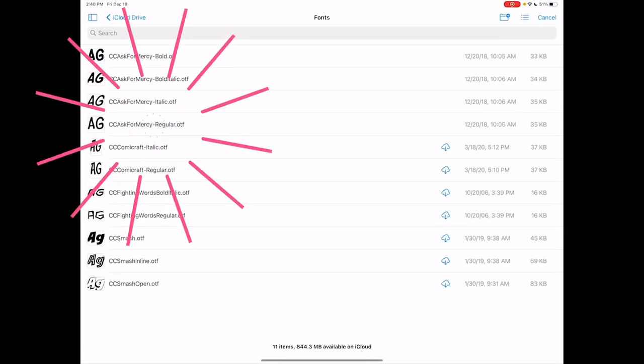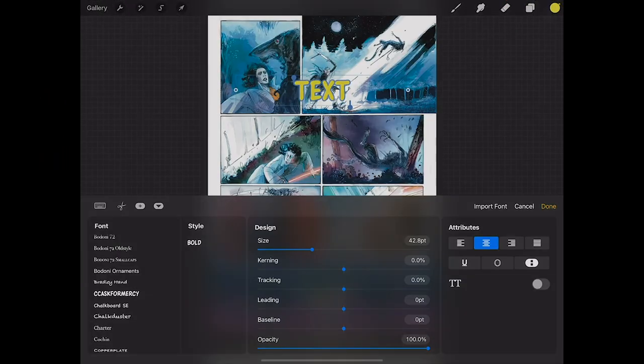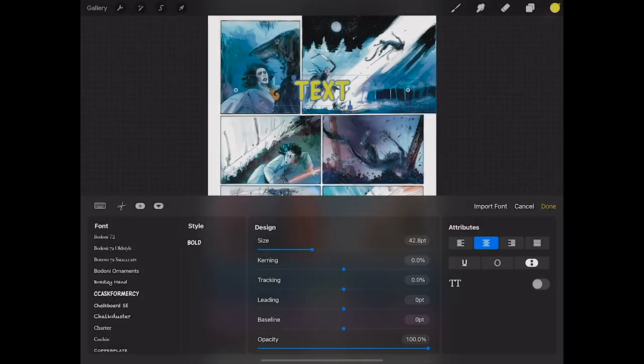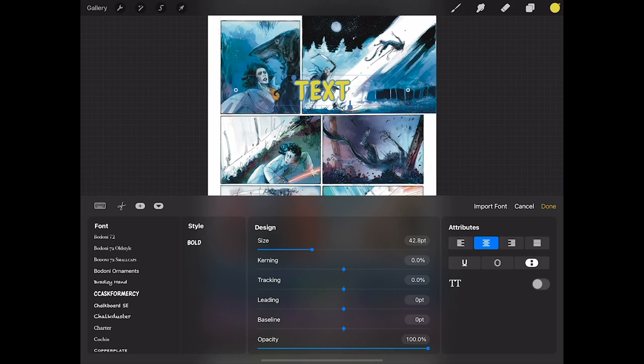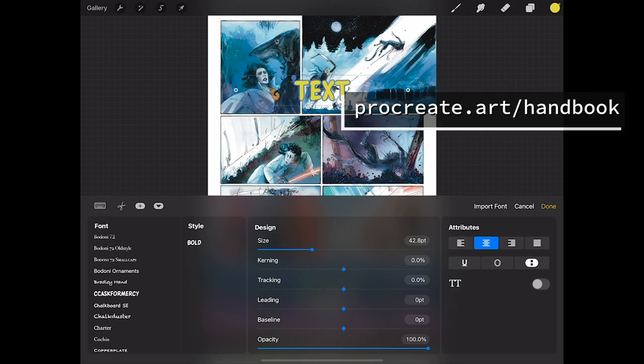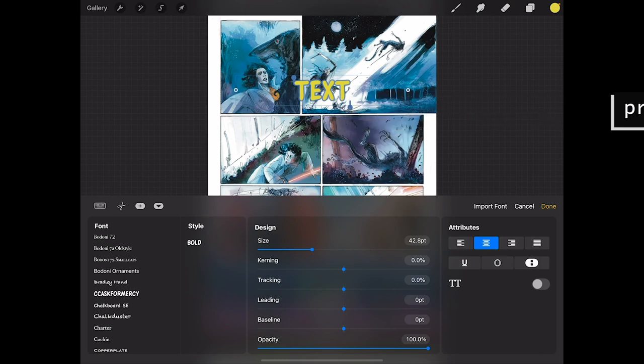If you want to bulk import your whole font library you can do that. There's instructions in the Procreate handbook for using AirDrop or just dragging files directly into your Procreate fonts folder. But this is basically the easiest way.